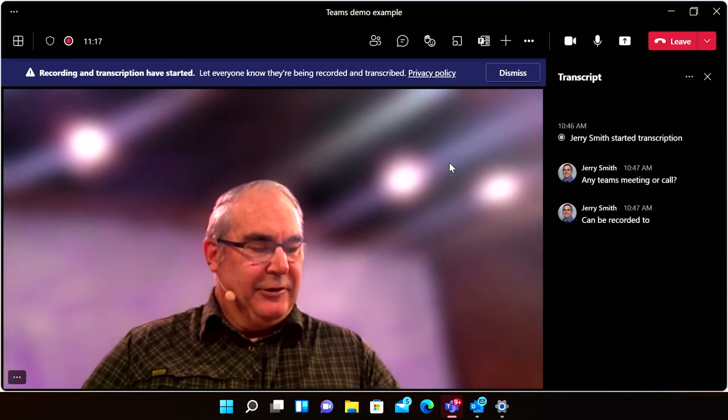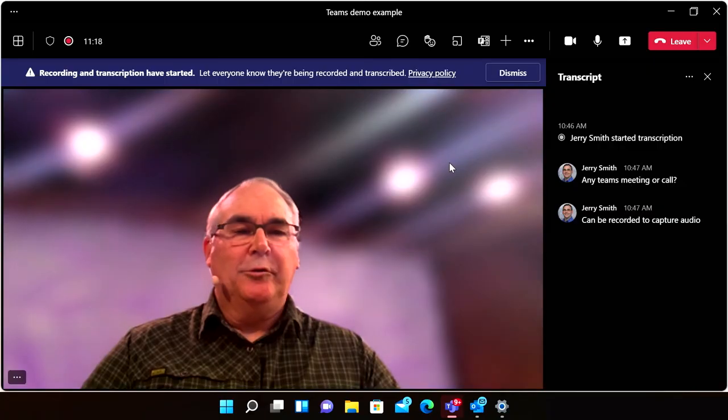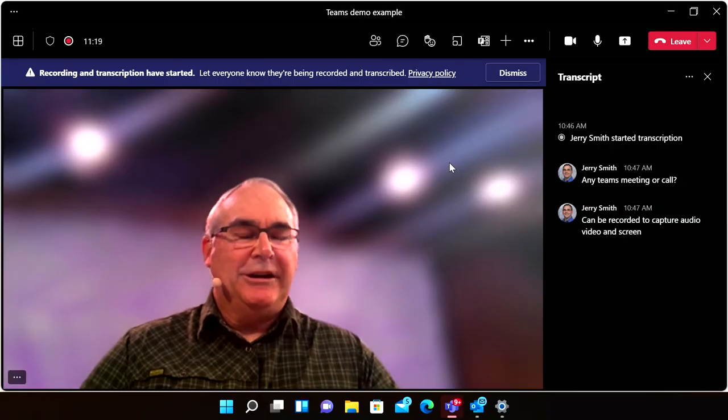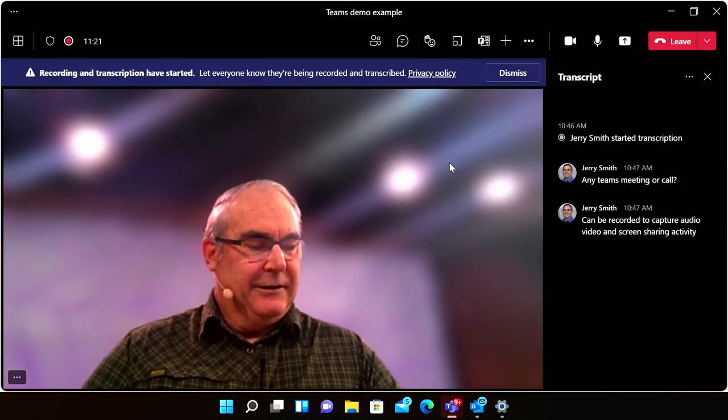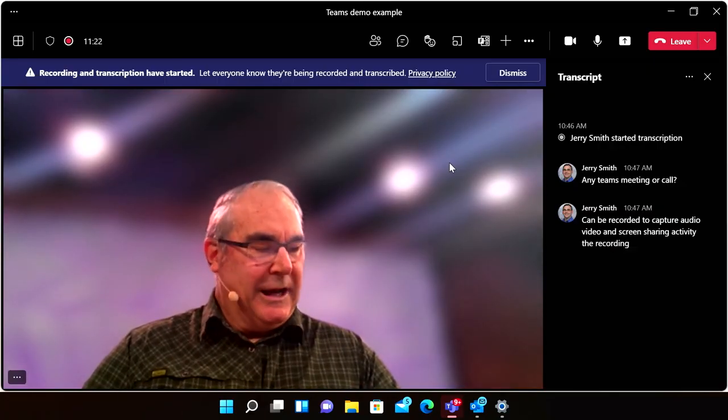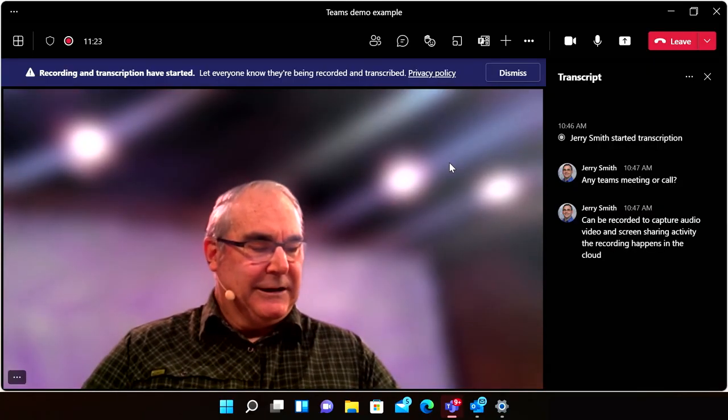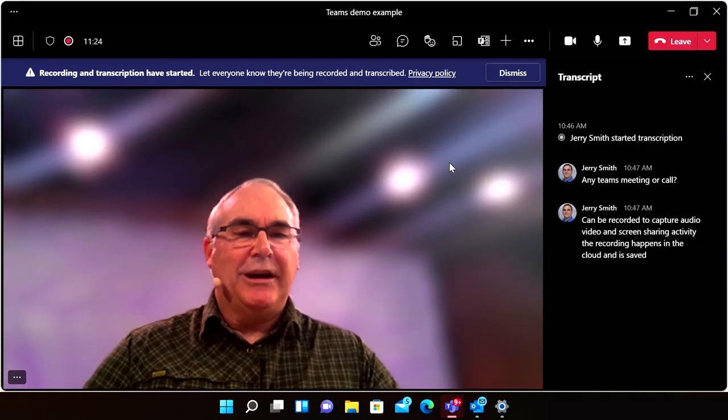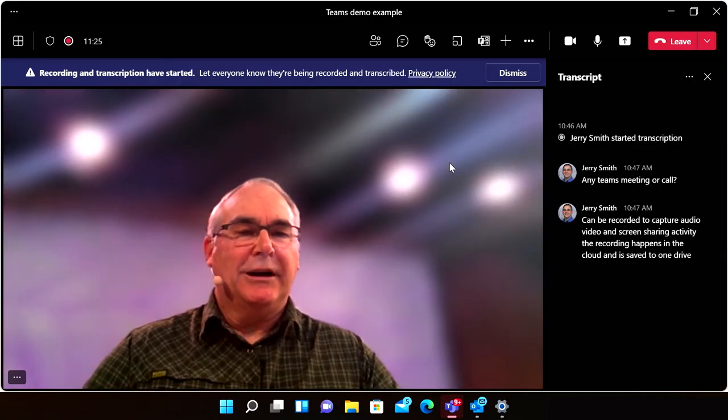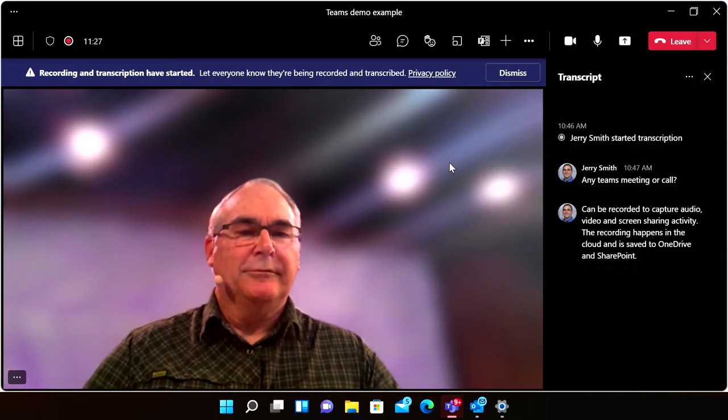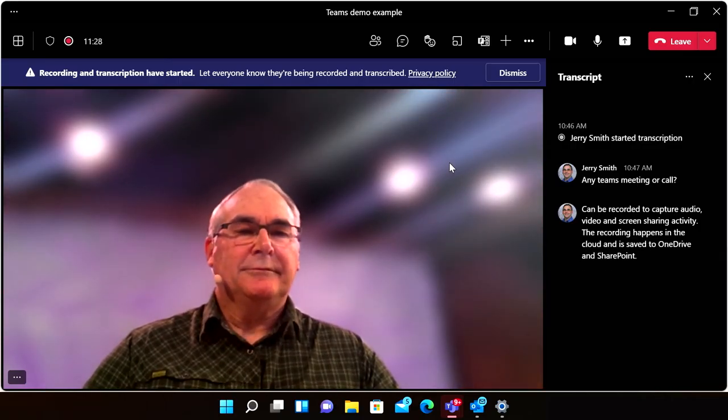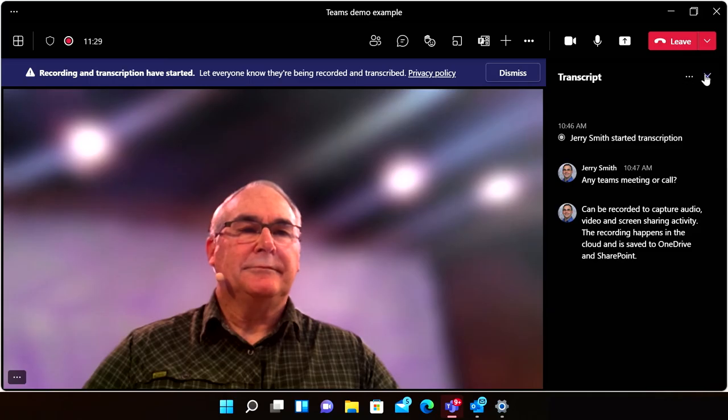The recording happens in the cloud and is saved to OneDrive and SharePoint so you can share it securely across your organization. The meeting recording also shows up in the meeting chat or channel conversation after the meeting.